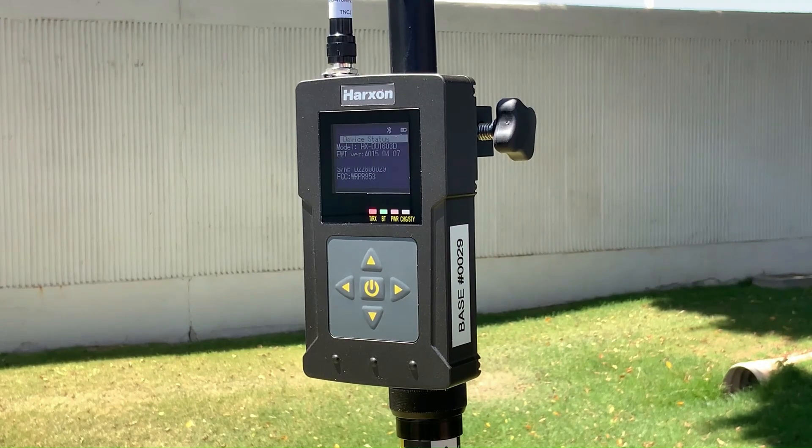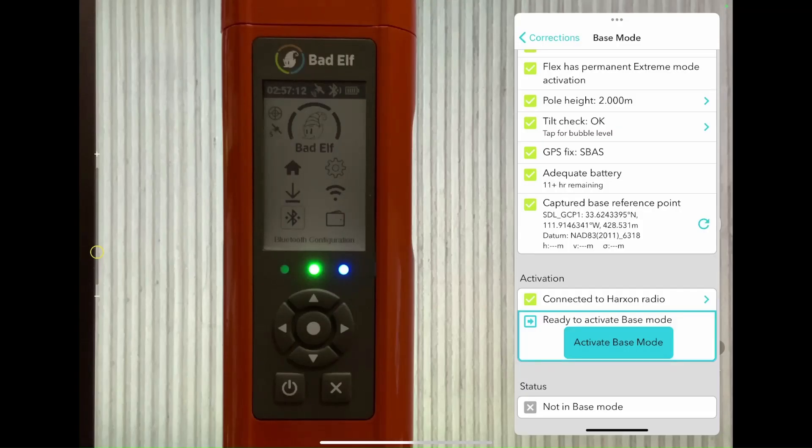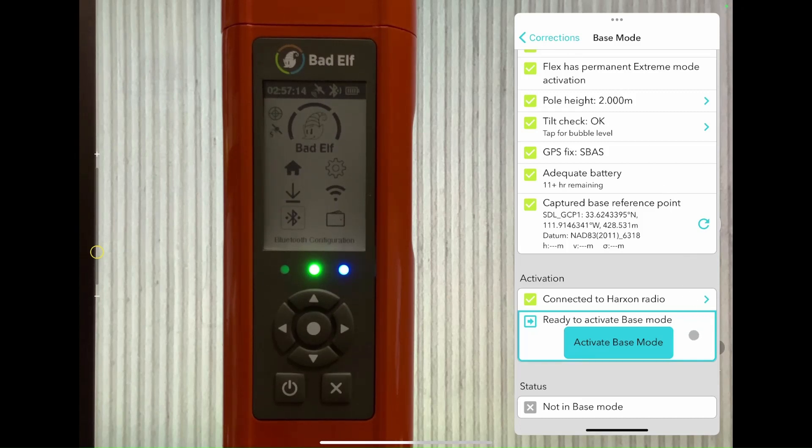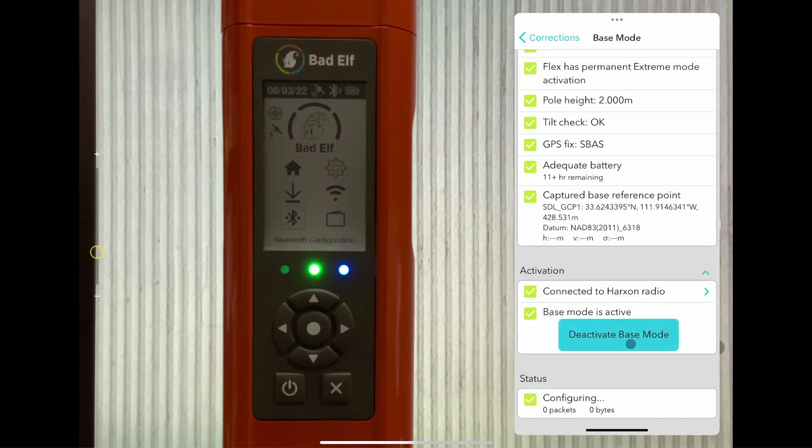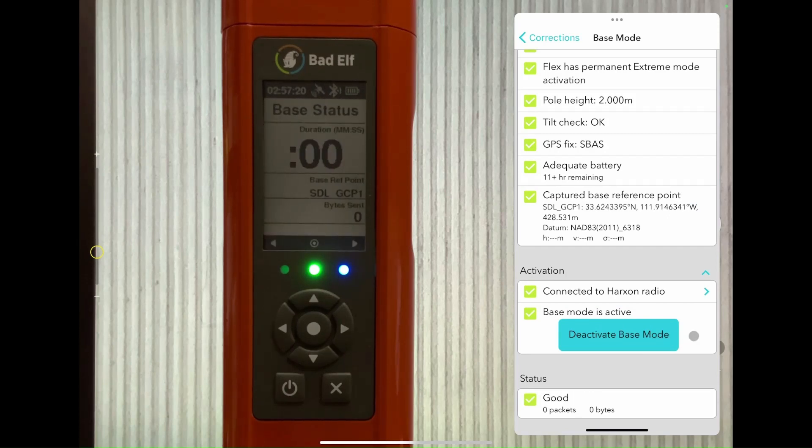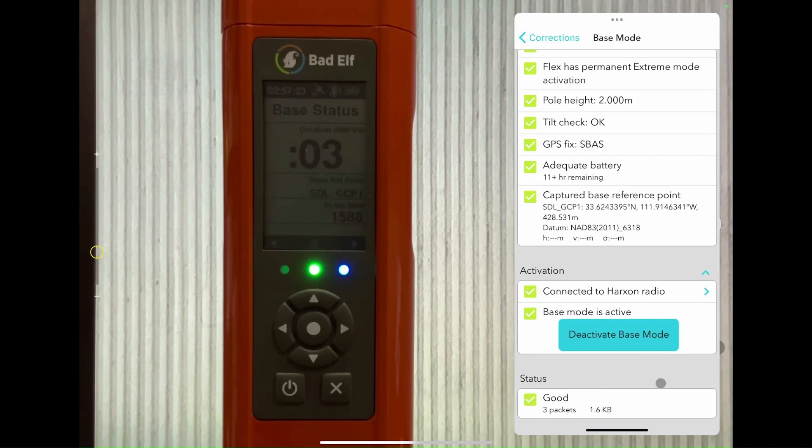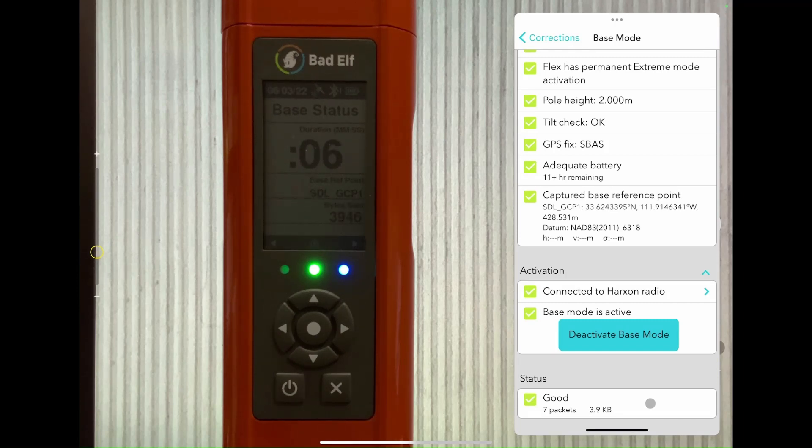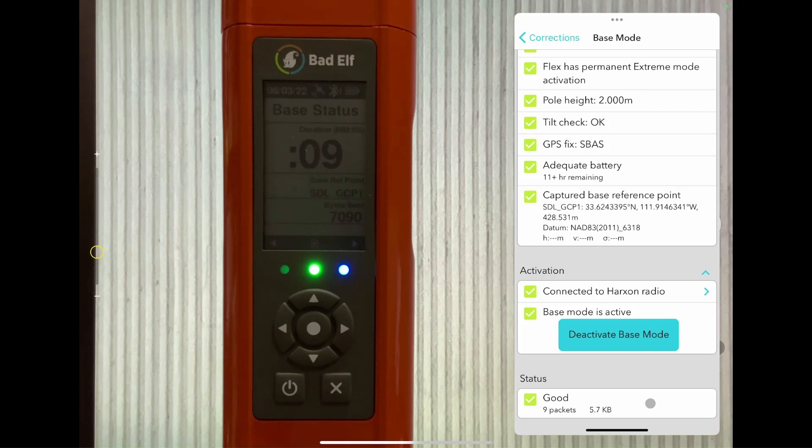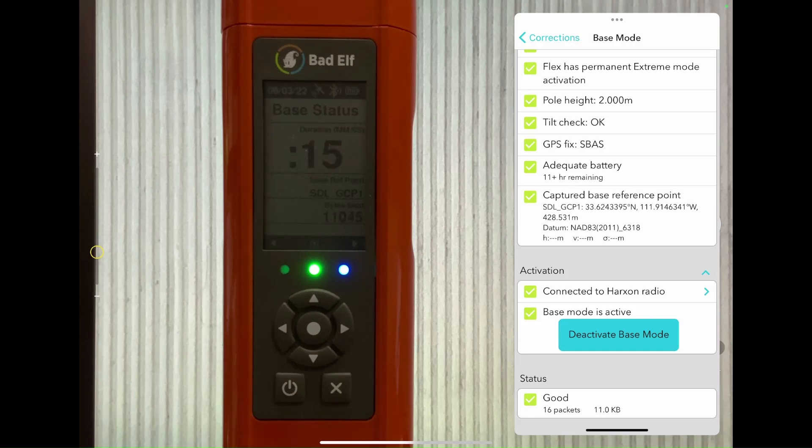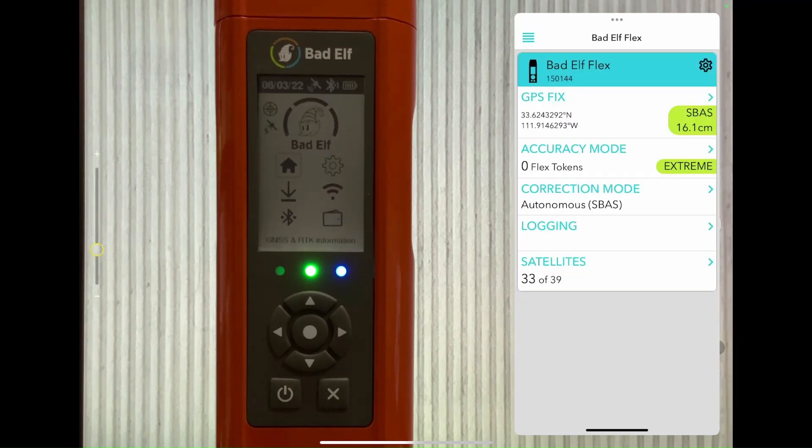You can also verify this by viewing the list of paired devices on the Flex UI. For subsequent connections, the radio will connect to the paired Flex automatically. Now that the radio is connected, we can complete the checklist and begin transmitting corrections. You can confirm that the data is being transmitted out by viewing the status section at the bottom of the screen and verify the number of packets and kilobytes are increasing.